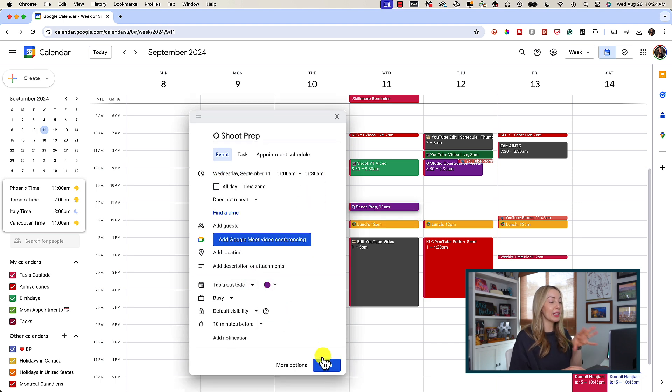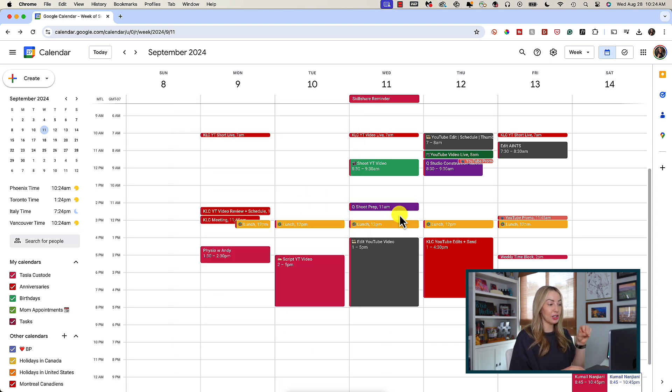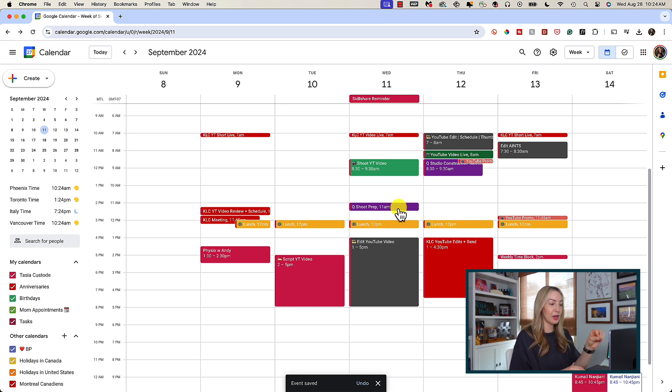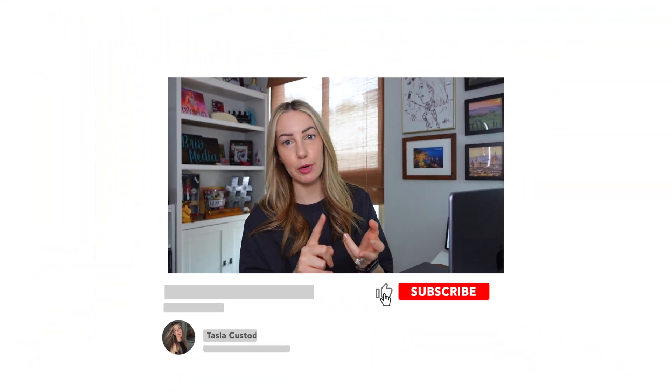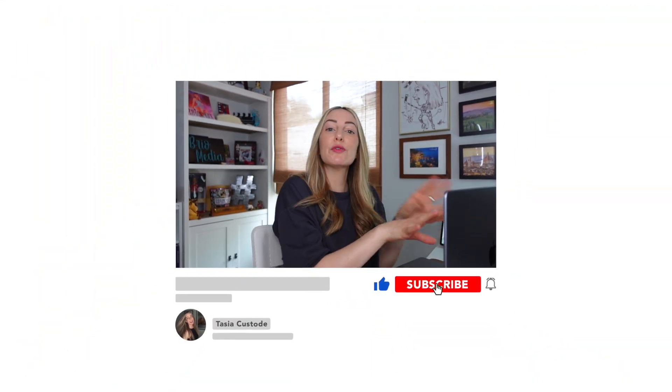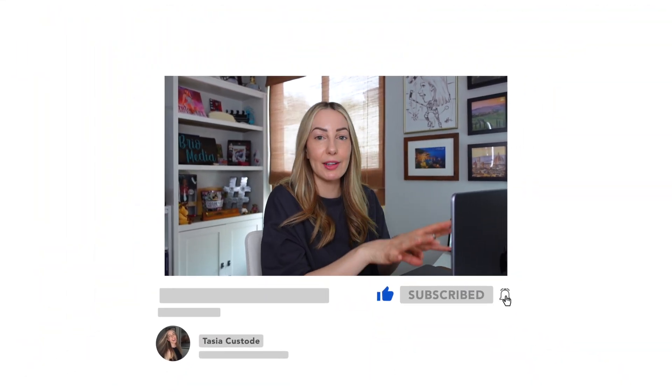So, now everybody in my organization that I've shared my Google Calendar with will see that I'm busy from 11 to 11:30 AM. So, not only is time blocking helpful for you to stay organized, but it also helps your team members or family or friends or whoever you've shared your Google Calendar with to stay organized. Because once they have access to your Google Calendar, they're going to be able to see your exact availability.